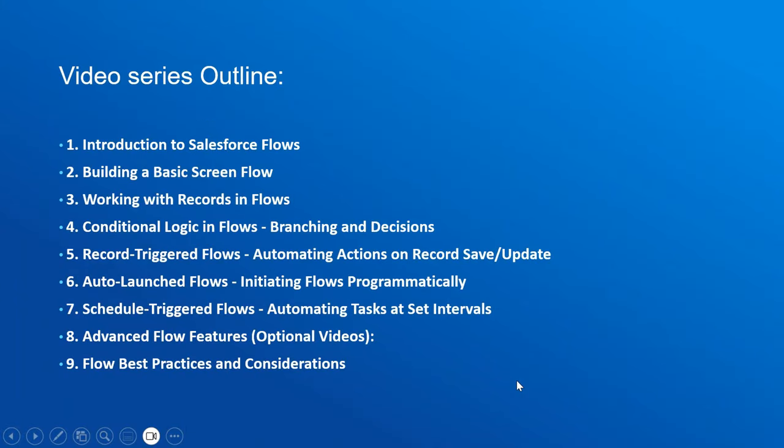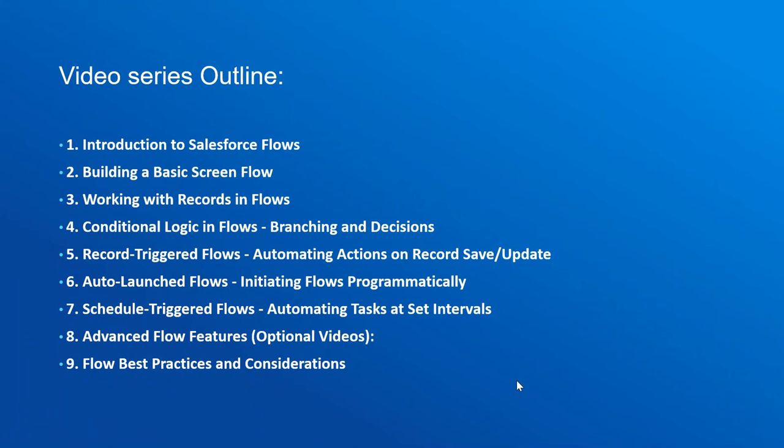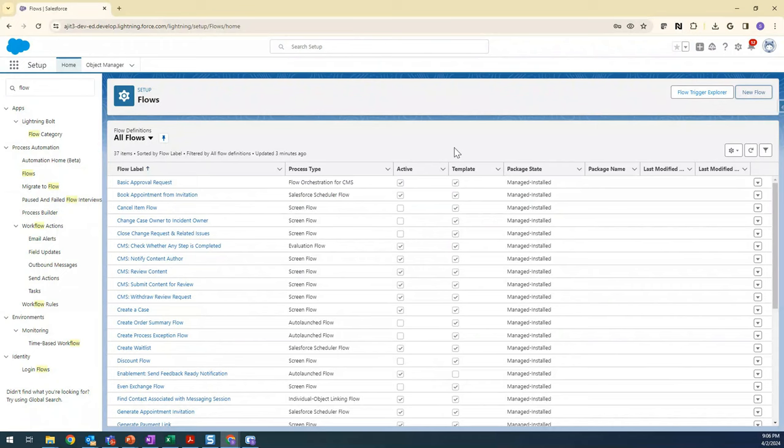In this current video, we are going to see the first two topics: introduction to Salesforce Flows and building a basic screen flow. The rest we are going to see in a series of videos.